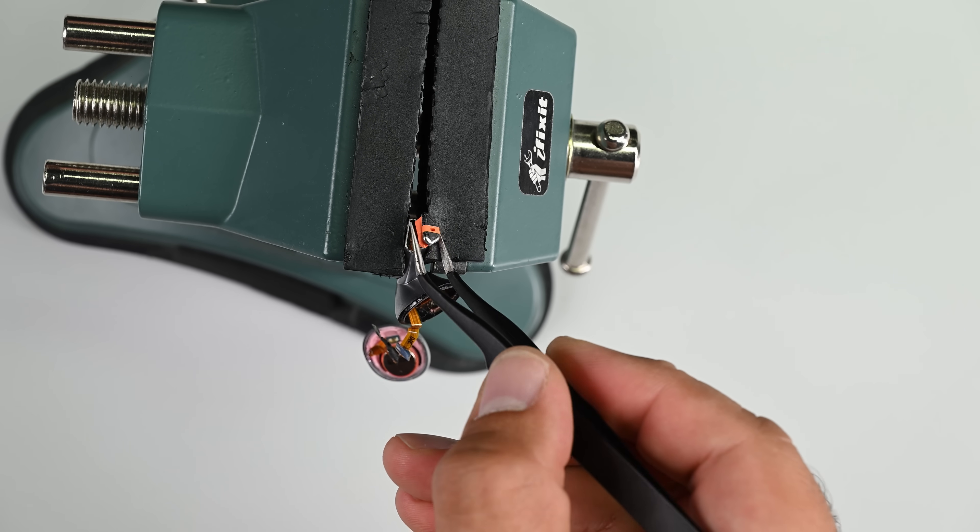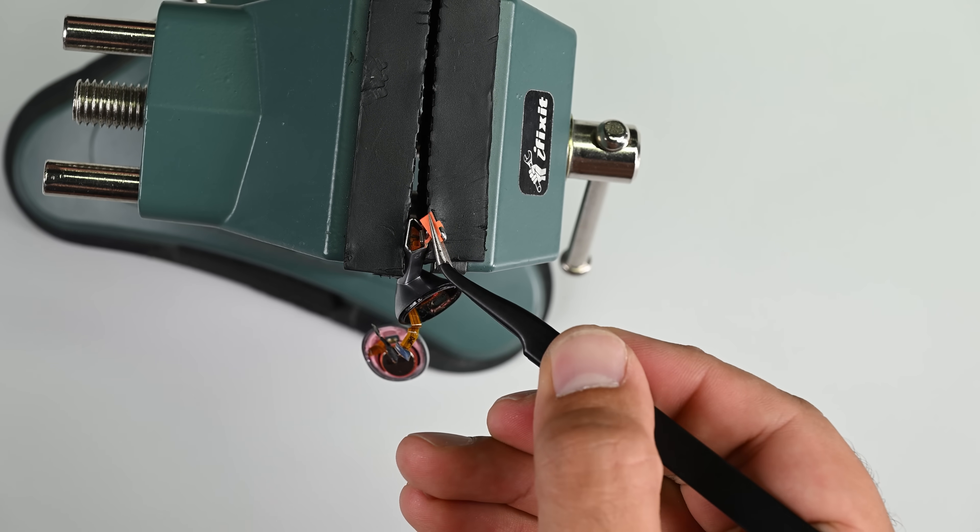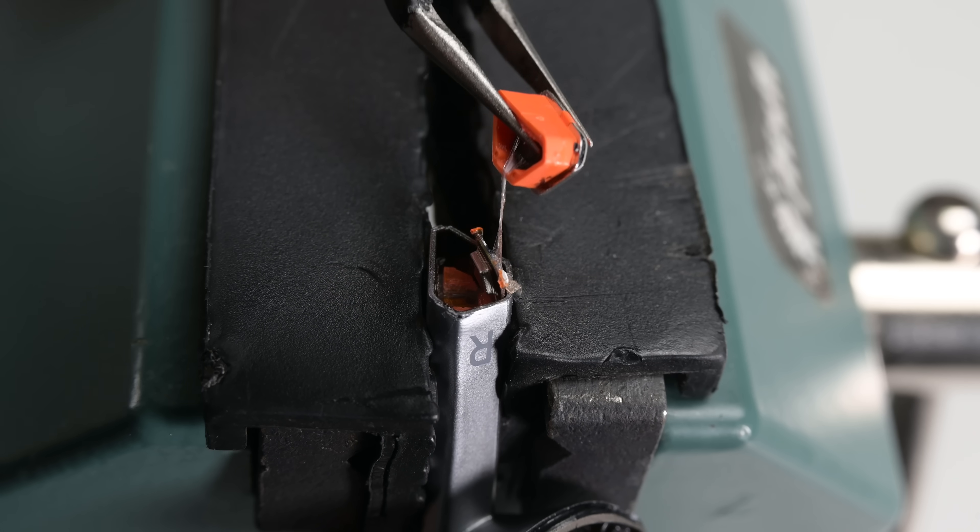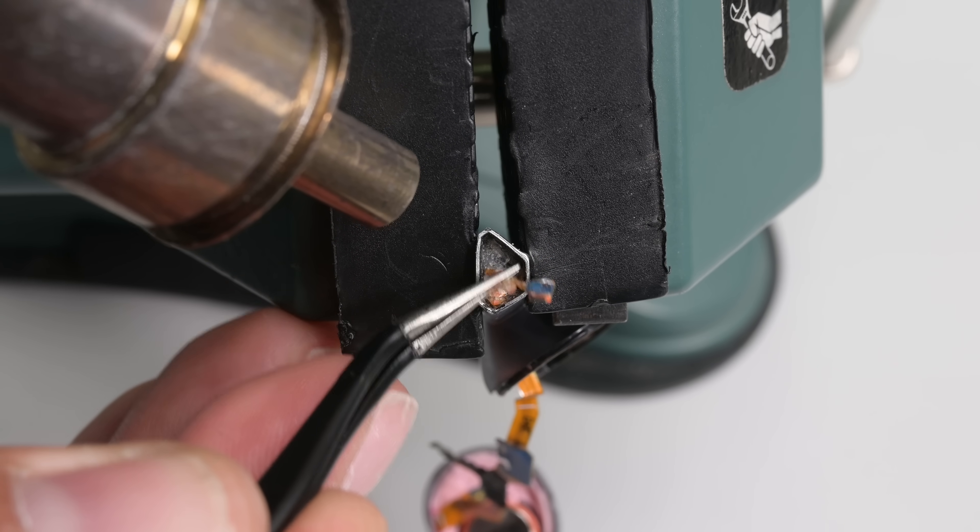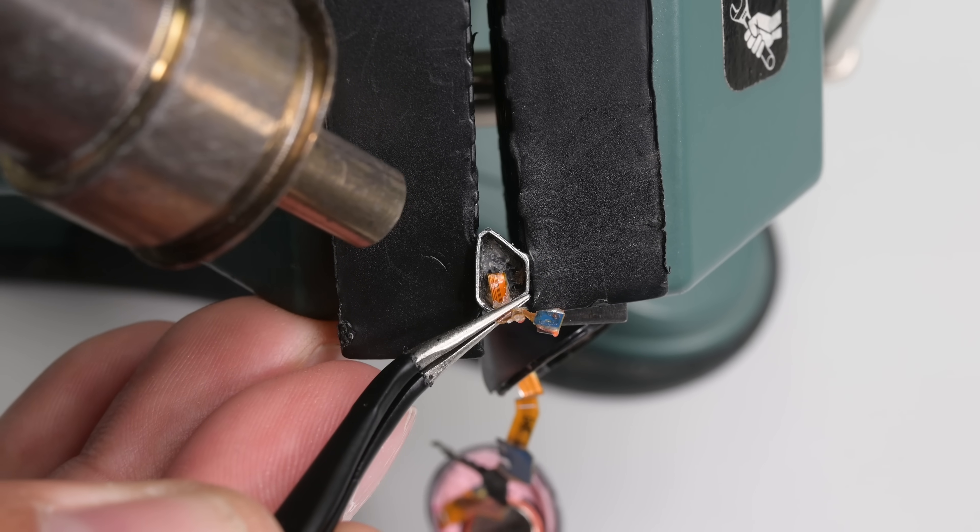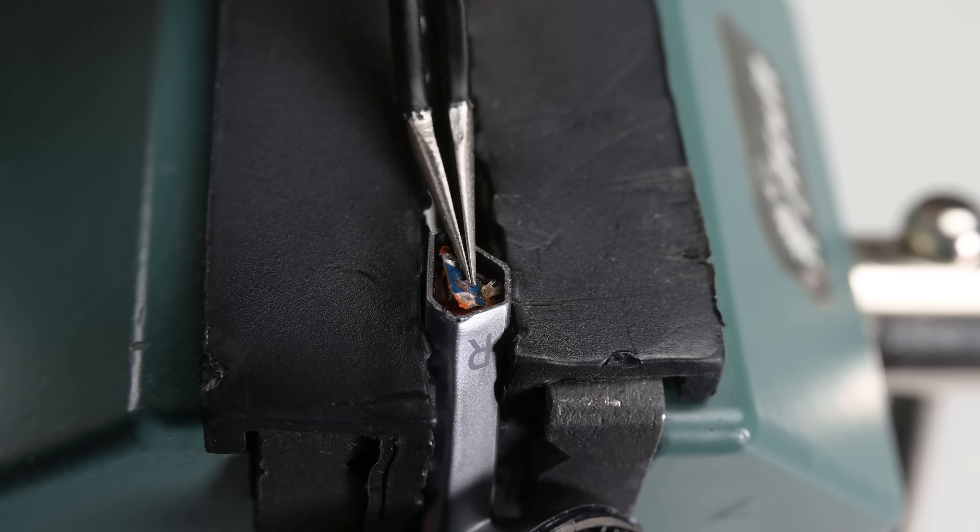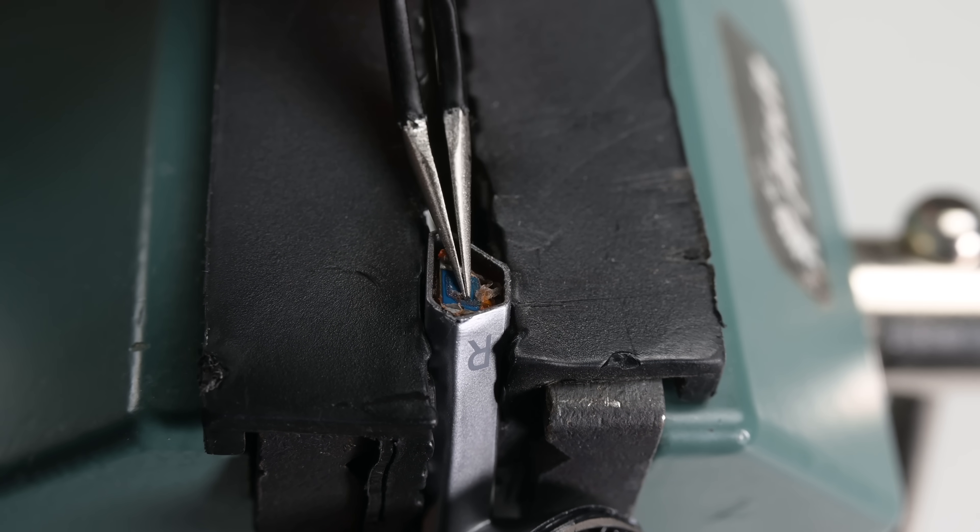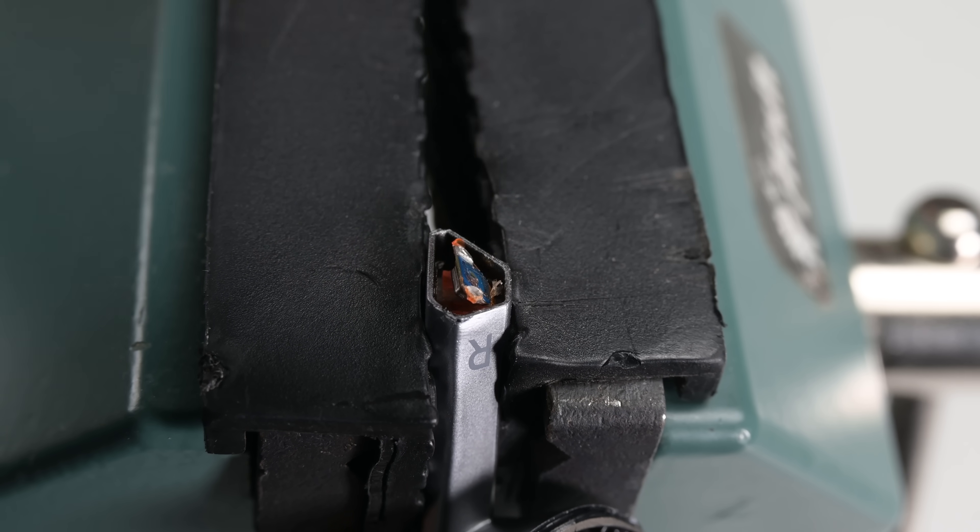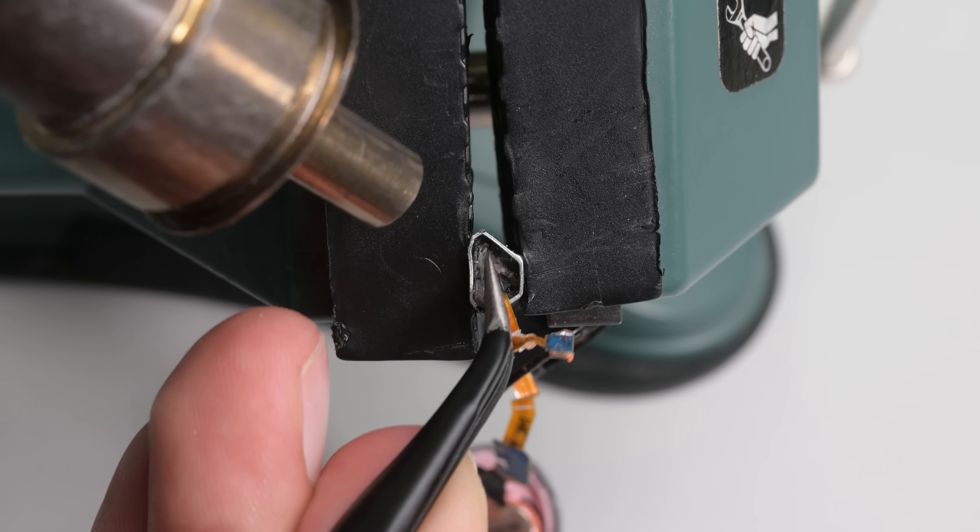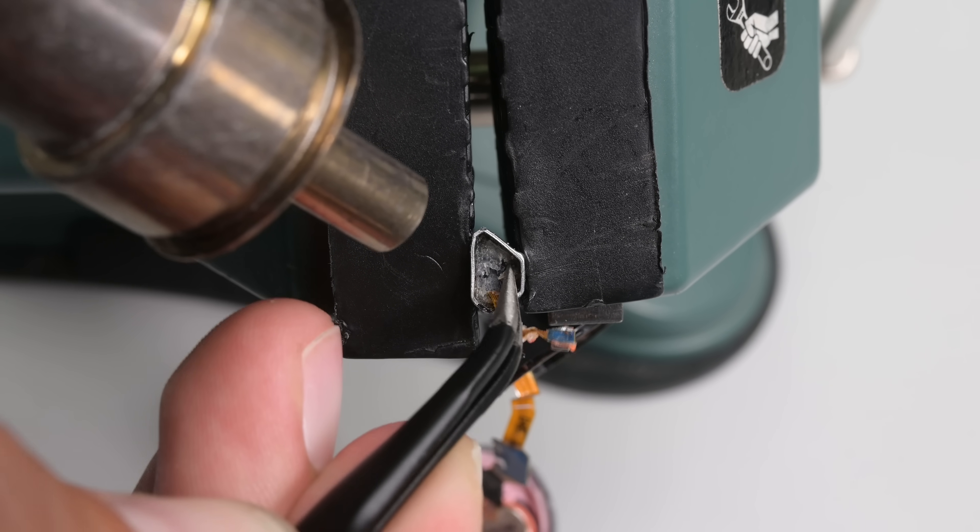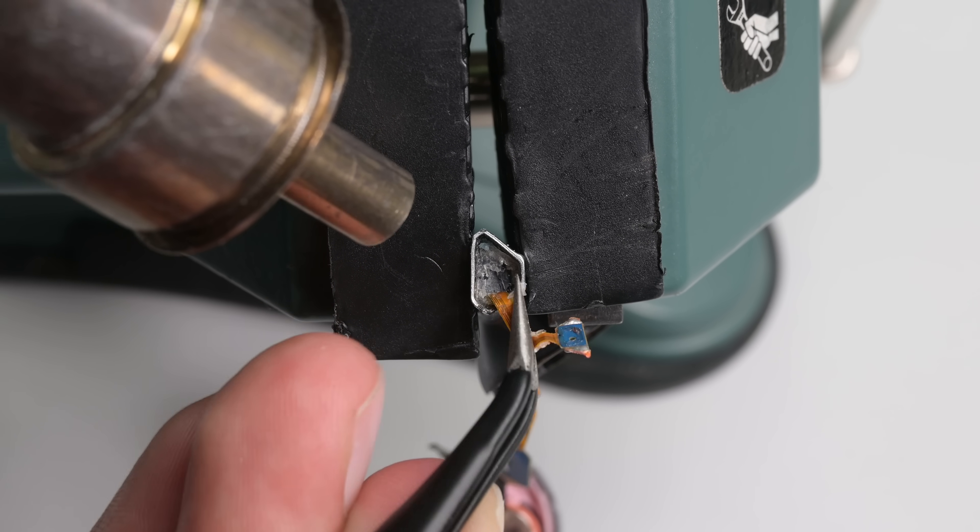But once we pop the bottom cap off it becomes clear that getting anything out of the stem is going to be close to impossible. The entire stem is packed with glue and even using a ton of heat only allows me to chip away at it. What a nightmare.